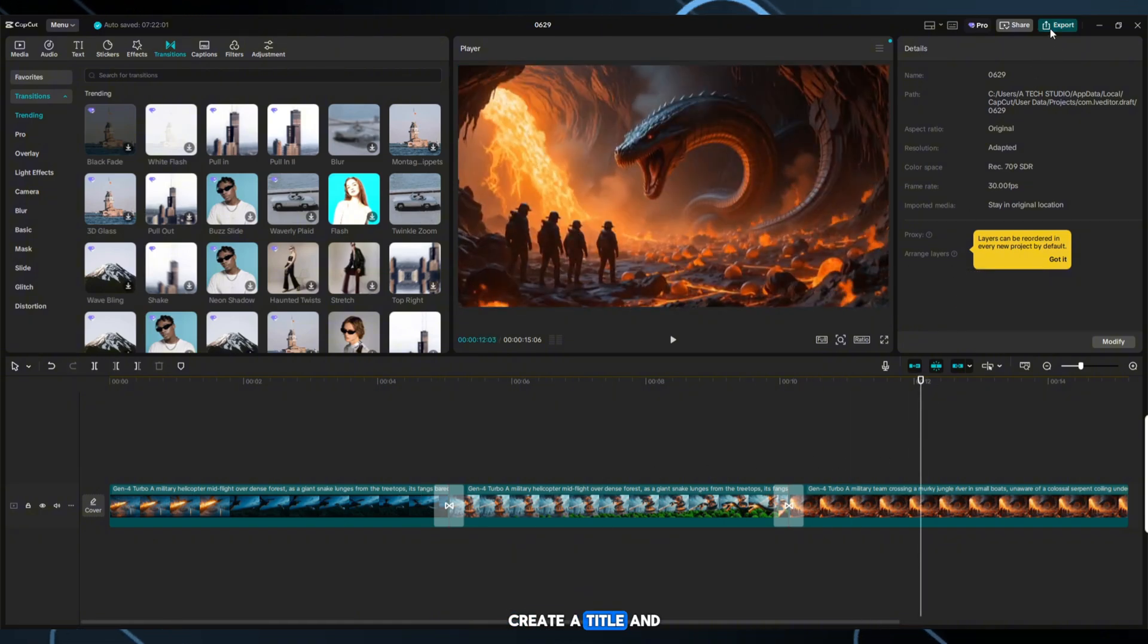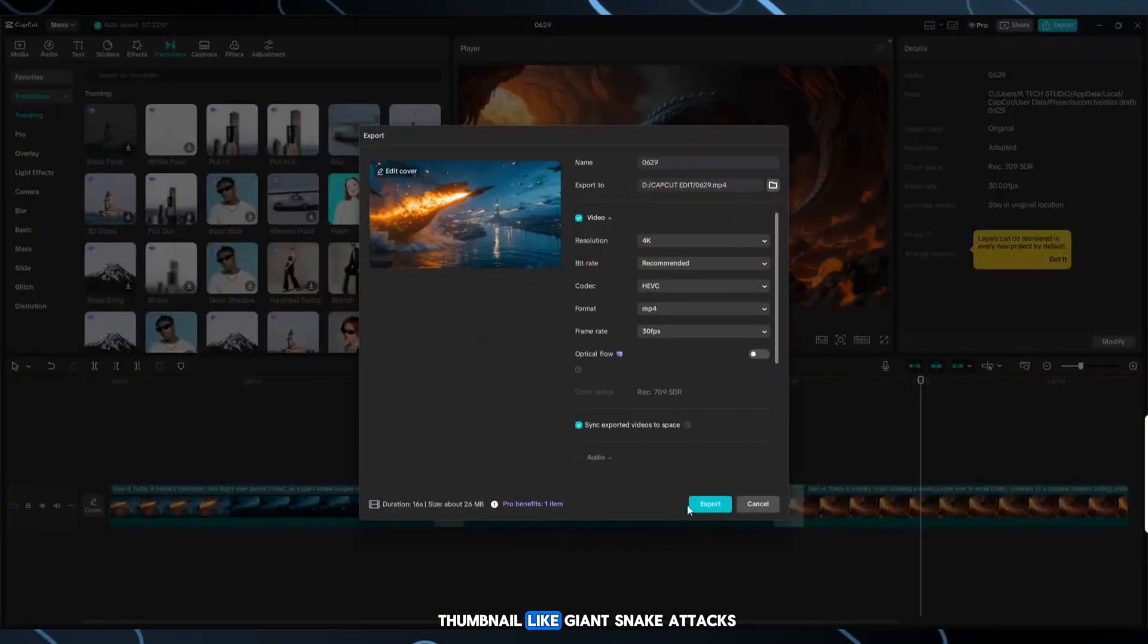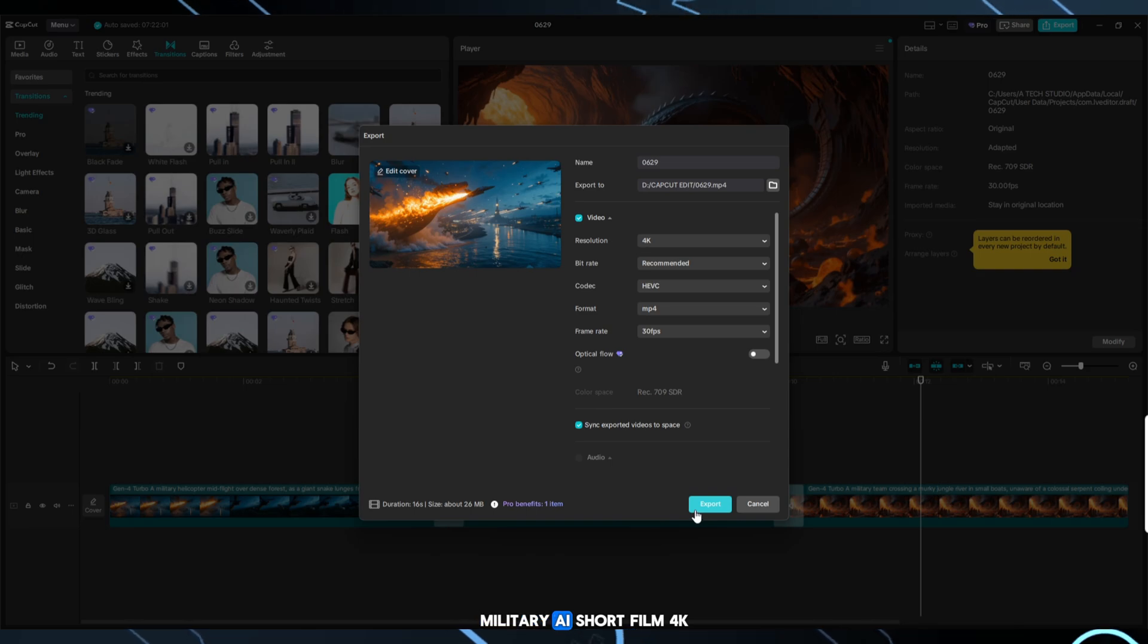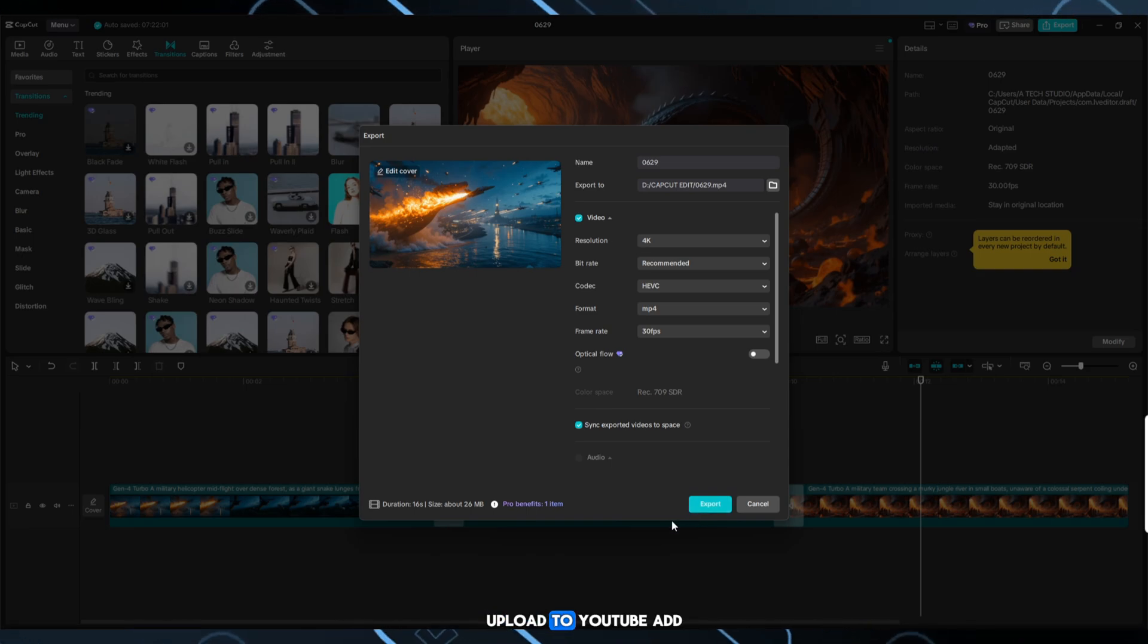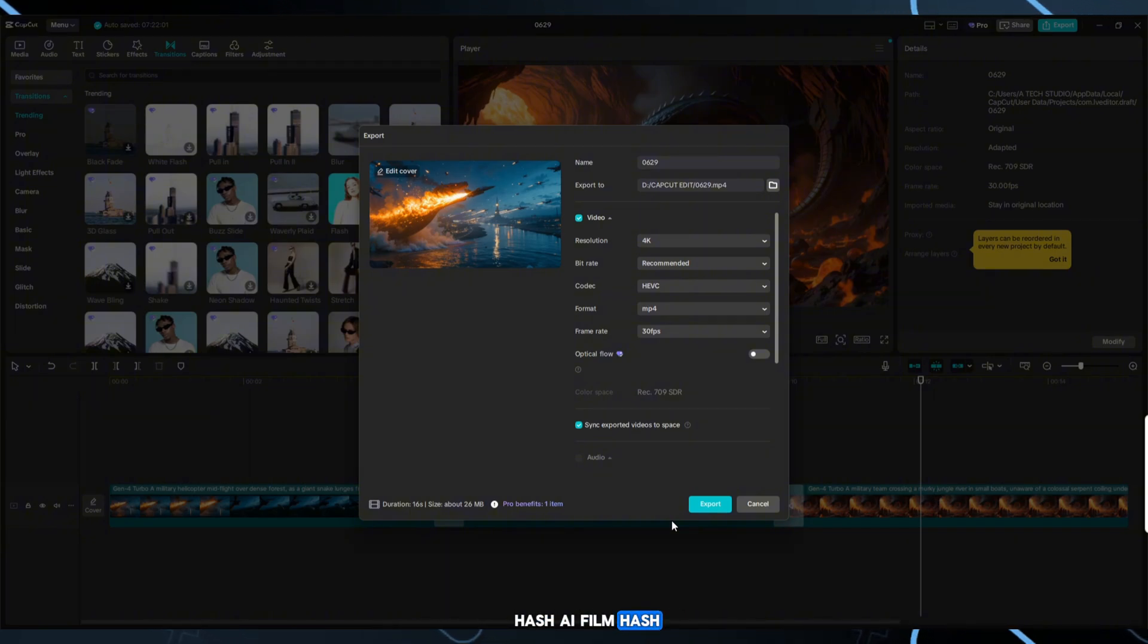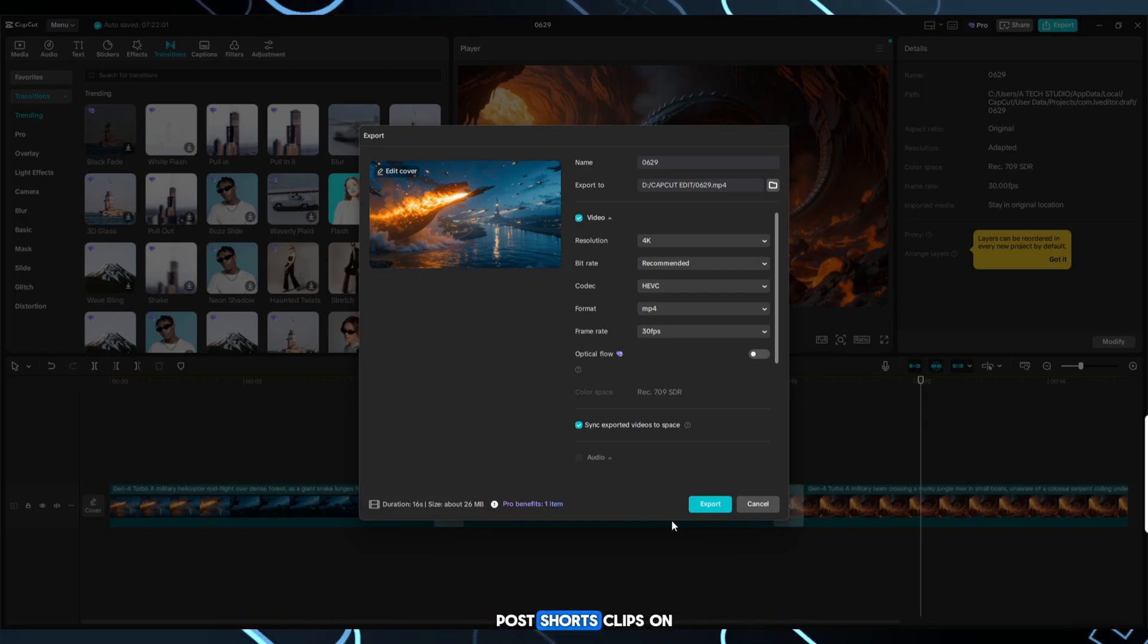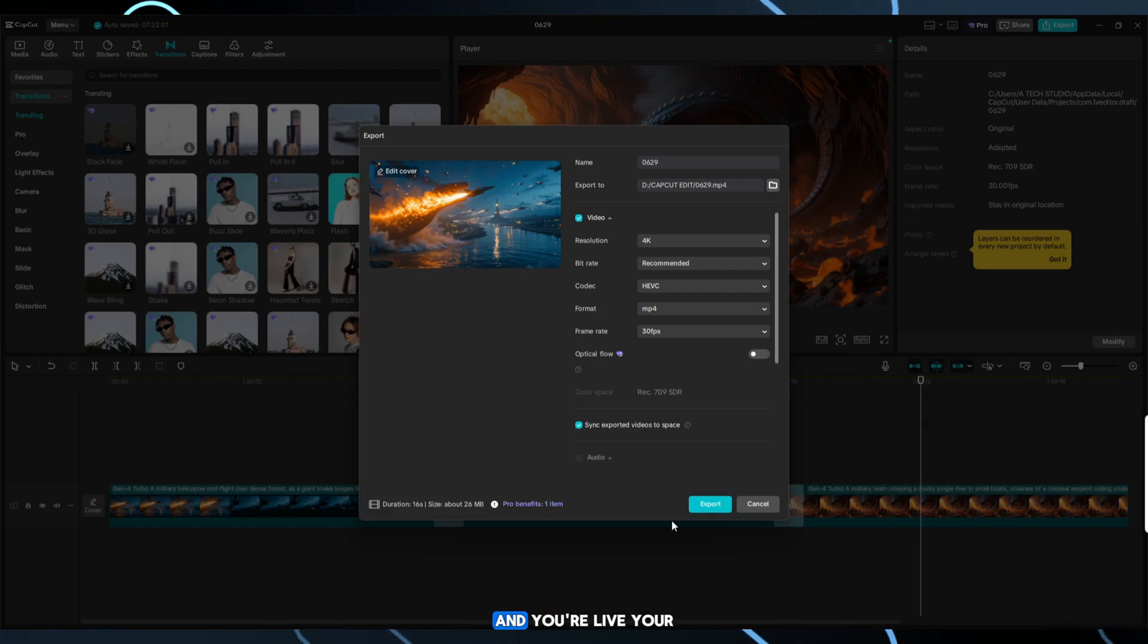Export your video in 1080p HD. Create a title and thumbnail like Giant Snake Attacks, military AI short film 4K. Upload to YouTube, add hashtags AI film, short film, animation to the tags. Post short clips on TikTok and Instagram reels. And you're live.